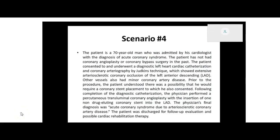The patient is a 70-year-old man who was admitted by his cardiologist with the diagnosis of acute coronary syndrome. The patient has not had coronary angioplasty or coronary bypass surgery in the past. He consented to and underwent a diagnostic left heart cardiac catheterization and coronary arteriography by Judkins technique, which showed extensive arteriosclerotic coronary occlusion of the left anterior descending (LAD). Other vessels also had minor coronary artery disease.